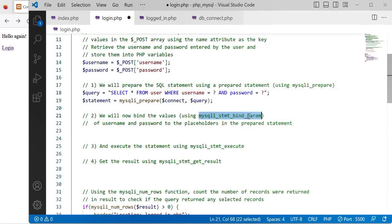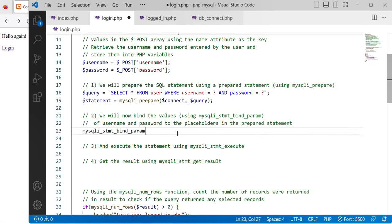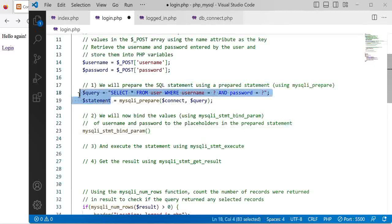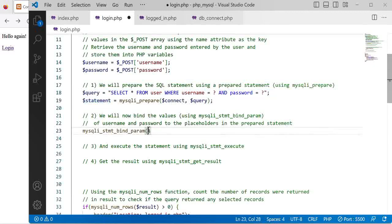We will use the bind_param function and we will be passing in our statement as argument. The next argument that we want to pass in would be the data types.